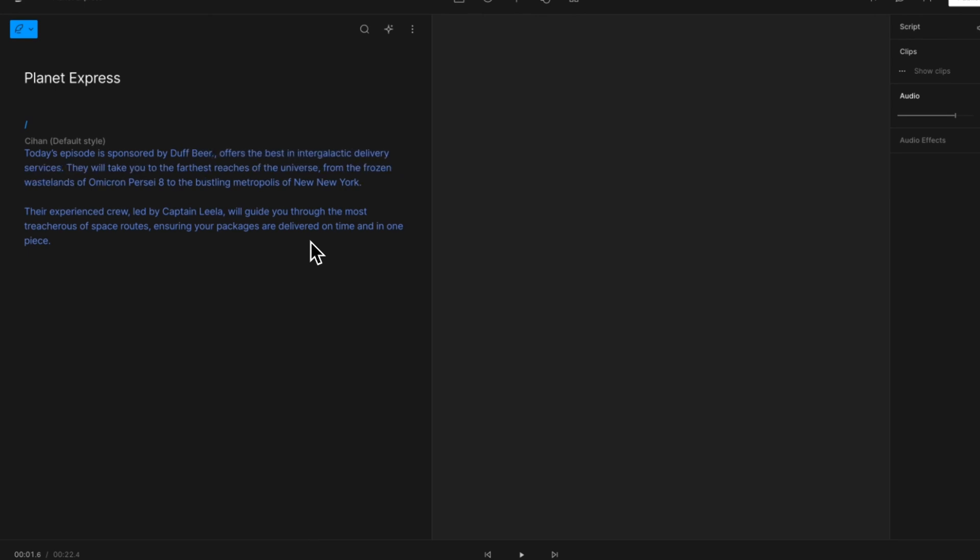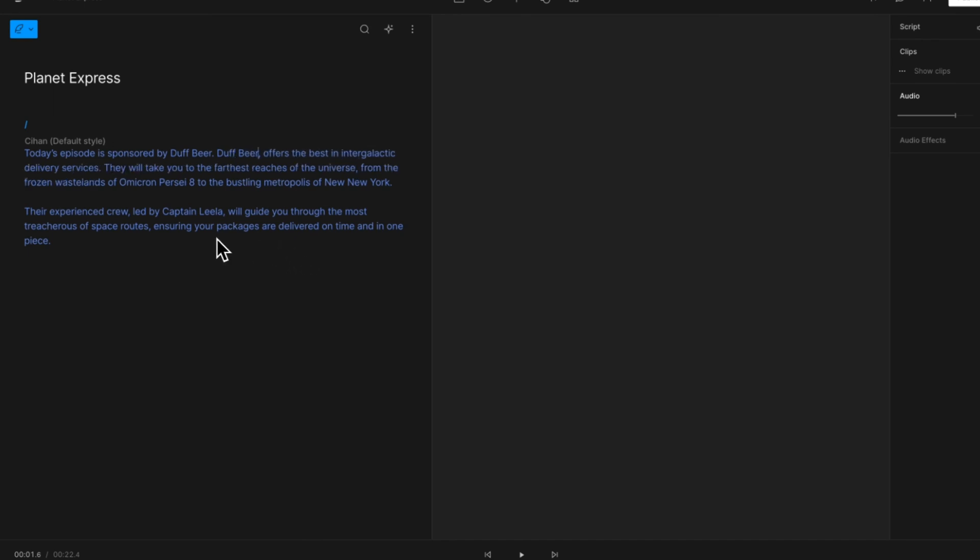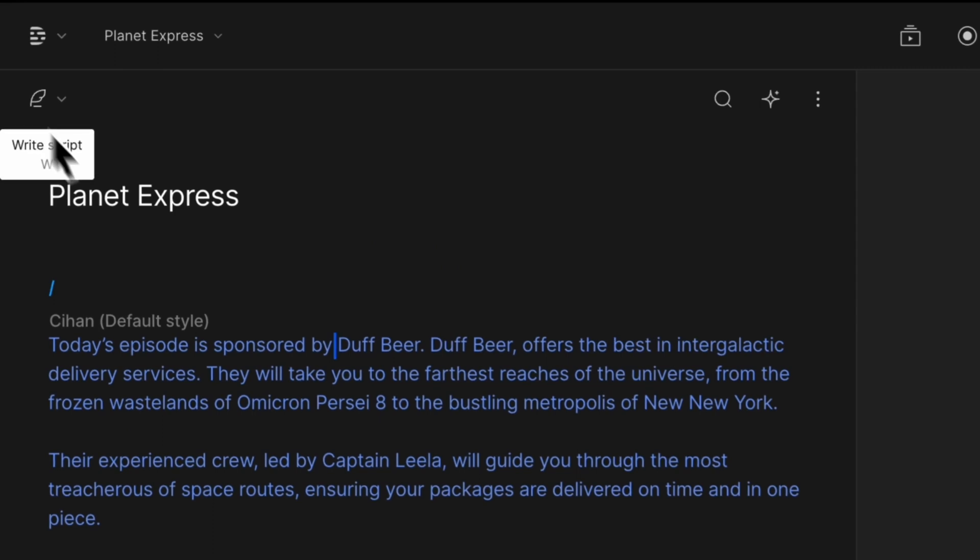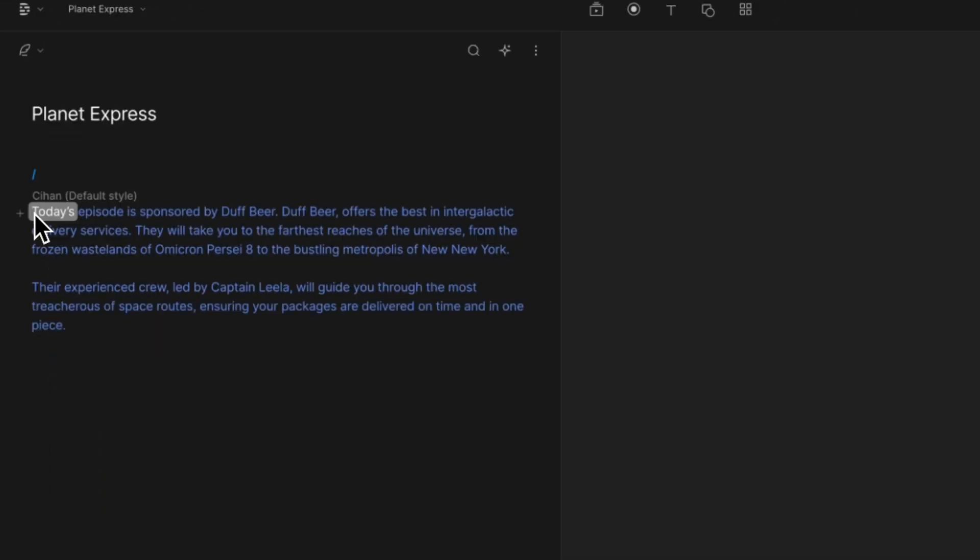Now, in this overdubbed Planet Express ad, I will change the brand name with DuffBeer. Let's see how this will work out. Today's episode is sponsored by DuffBeer. DuffBeer offers the best in intergalactic delivery services.